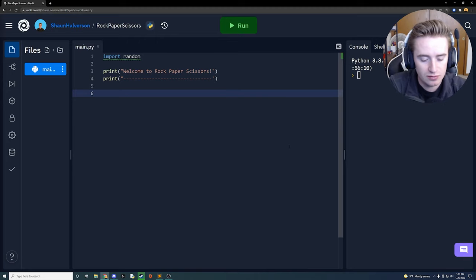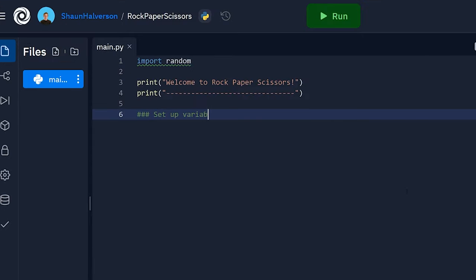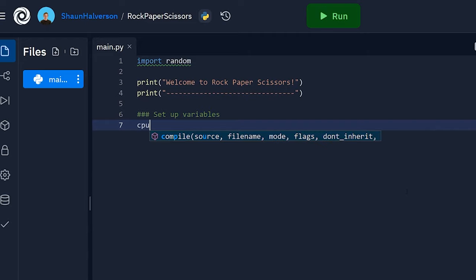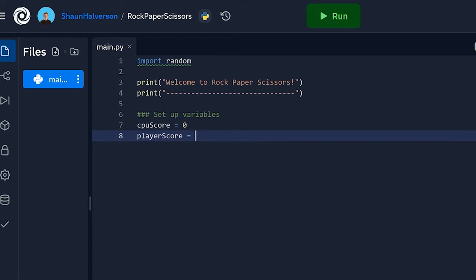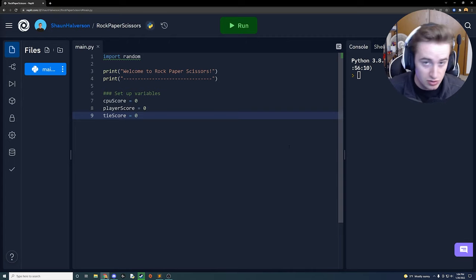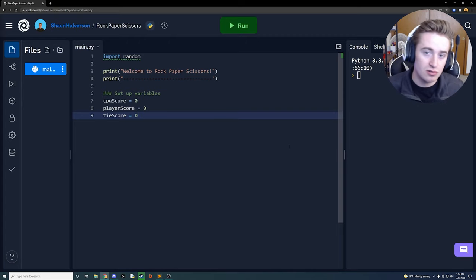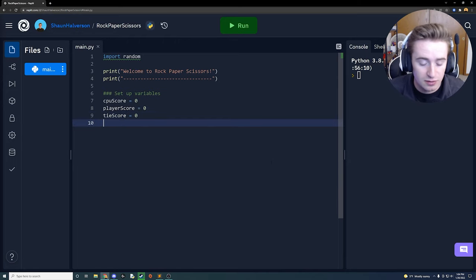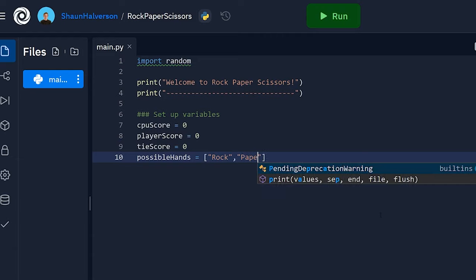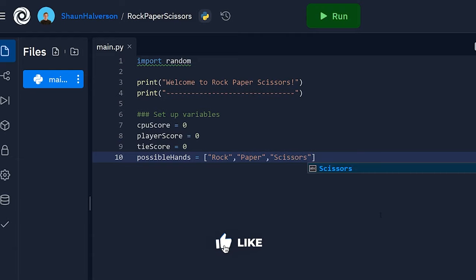Next we're going to set up a few variables. We'll add a comment saying 'set up variables'. We need cpu_score set to zero, player_score set to zero, and tie_score set to zero — these will track the scores for the player, the computer, and ties. The last variable is possible_hands, a list containing 'rock', 'paper', and 'scissors'.